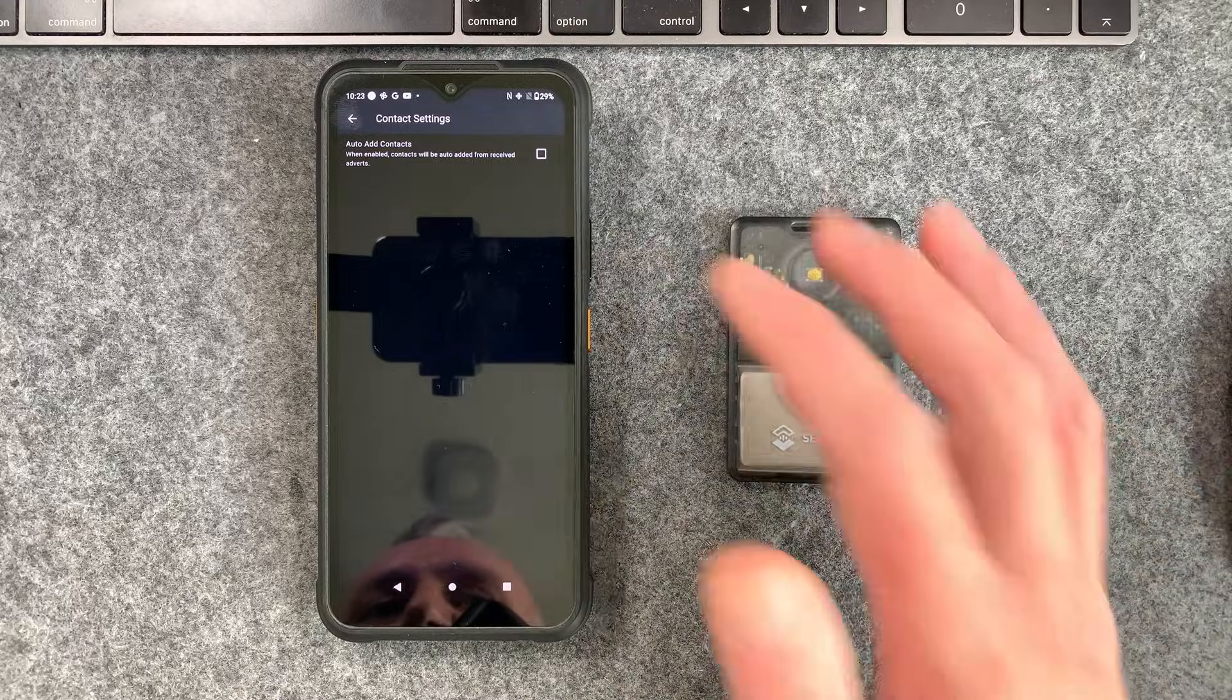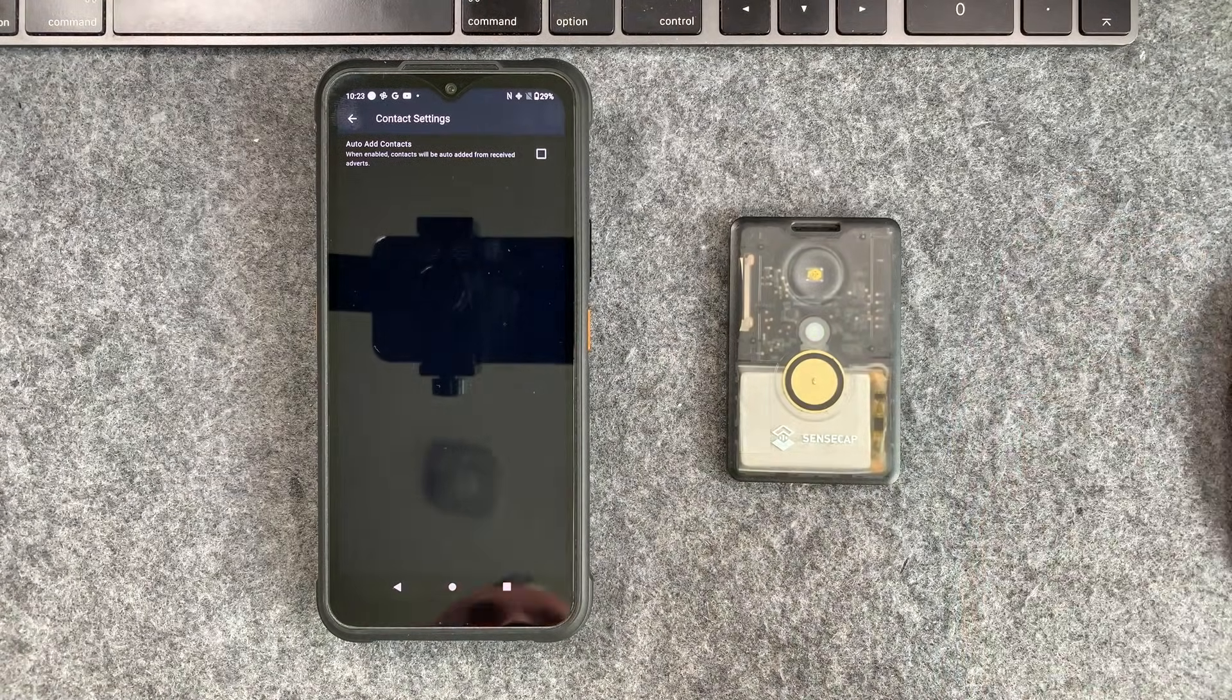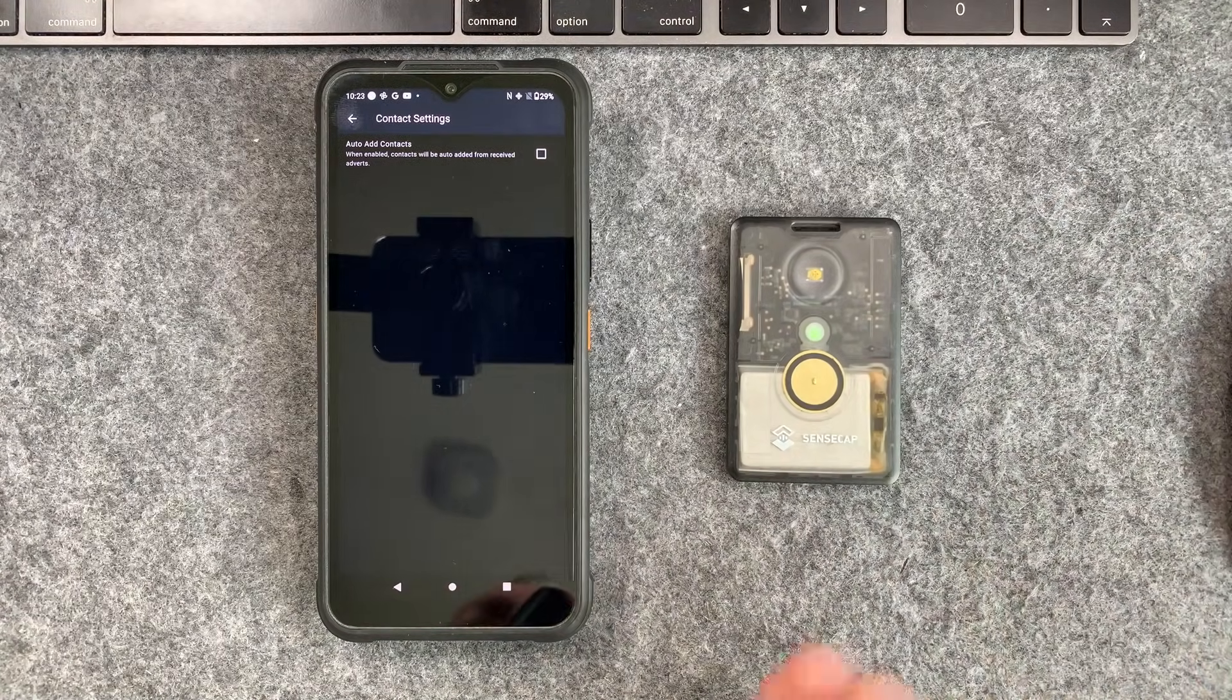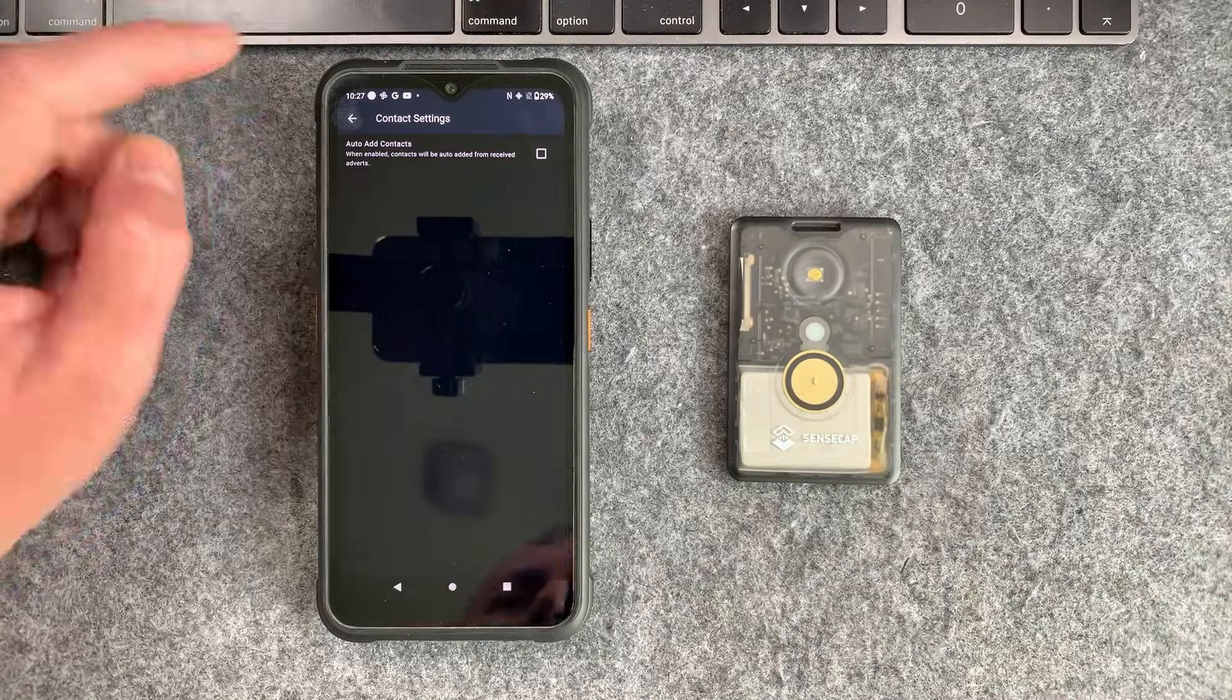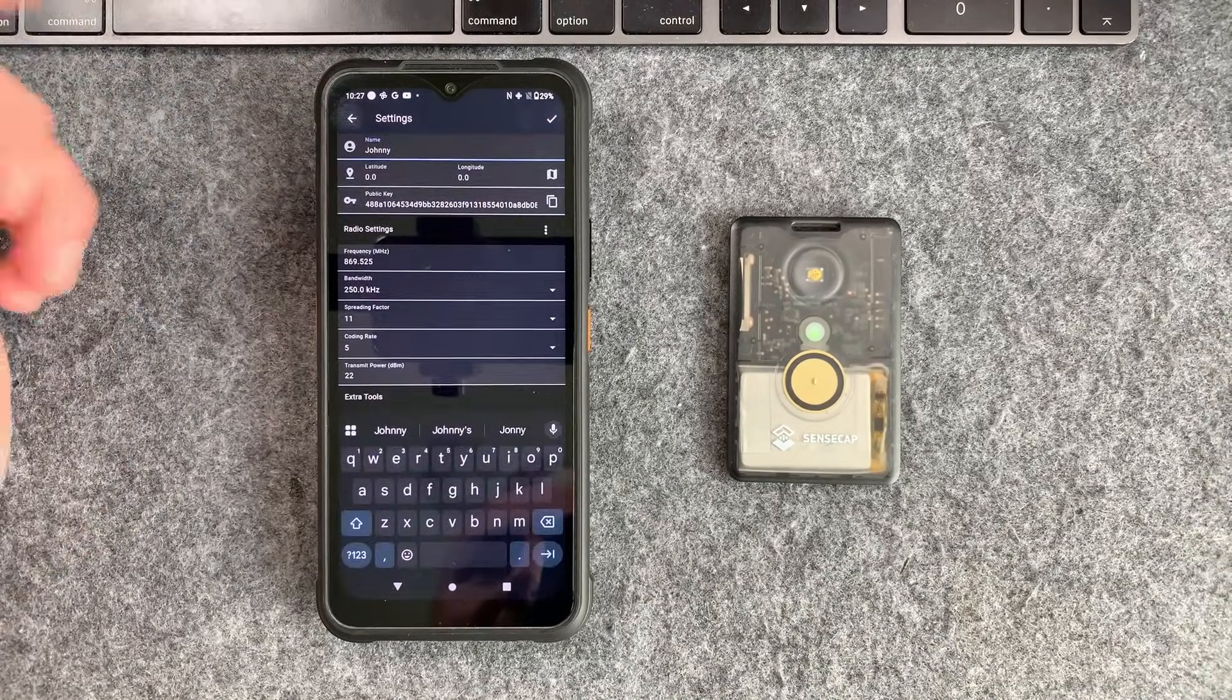But if you don't want that you can just turn that off and that's what I'm suggesting you do here if you're setting up your own little communication system. So now that we've turned that off we can go back.